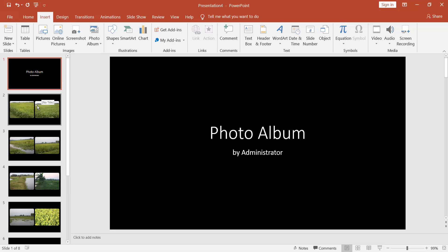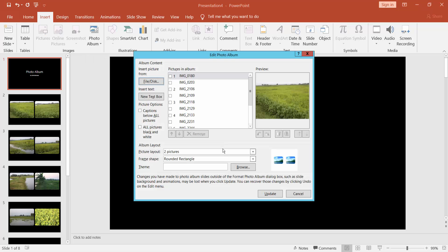Or you can set four images per slide. Just go to Photo Album and click Edit.